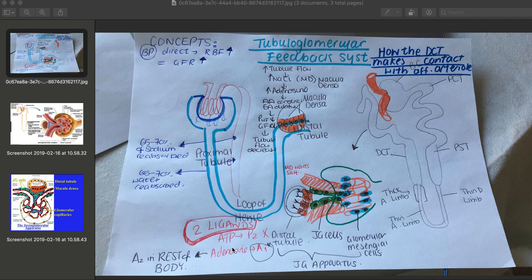This is something really special: adenosine binds onto A1 receptors throughout the rest of the body, but in the rest of the body, adenosine actually causes vasodilation because it binds to different receptors — A2 receptors. Whereas within the kidney, around the macula densa region and the lumen of the proximal convoluted tubule, adenosine binds onto A1 receptors and here it causes constriction.